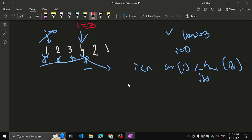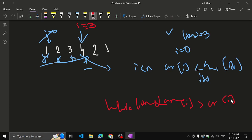From this i, run the second loop: while i is less than n and array[i] is greater than array[i+1], increment i. So: 4 > 2, increment; 2 > 1, increment. For the last element there is no comparison, so stop the loop. Now i is pointing at the end of the array, n minus 1.